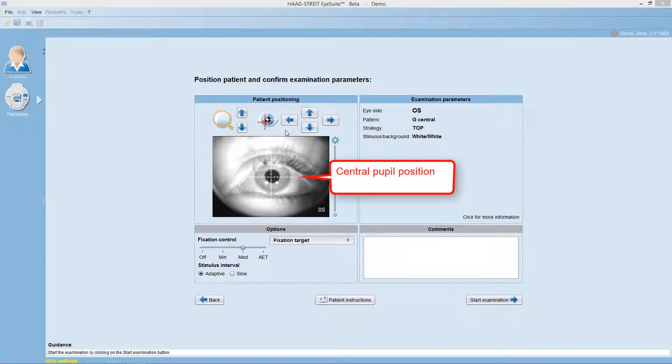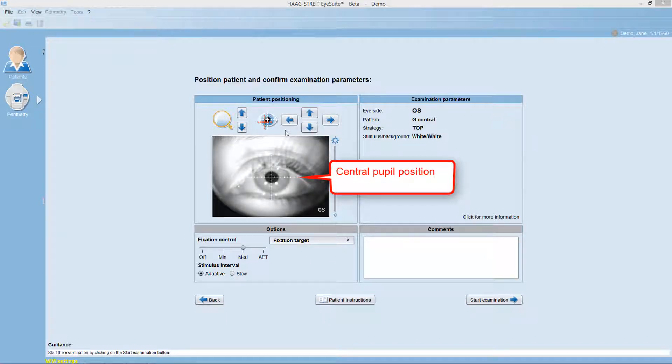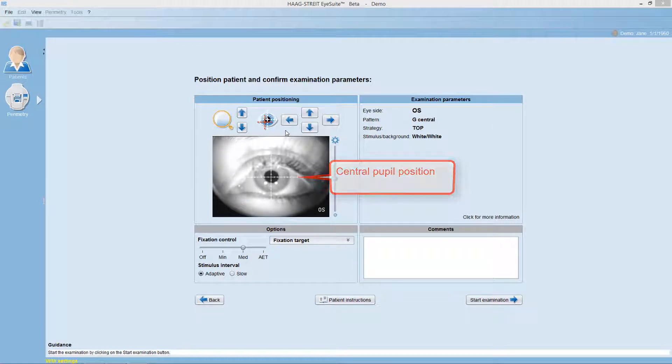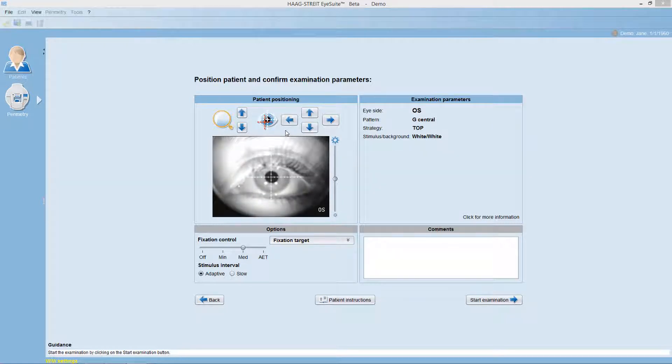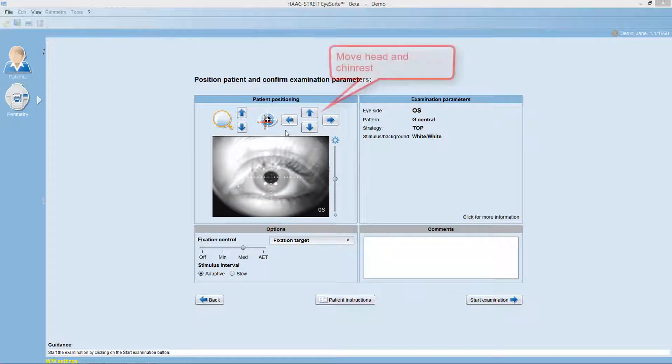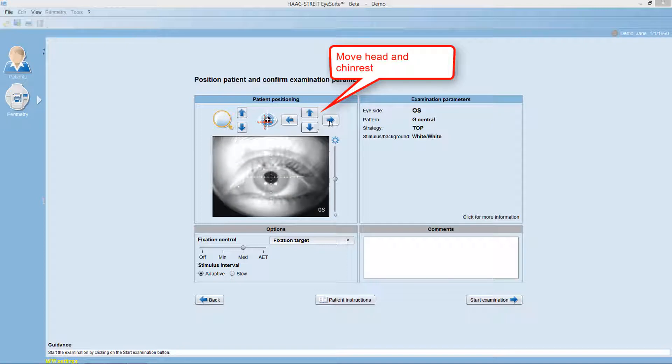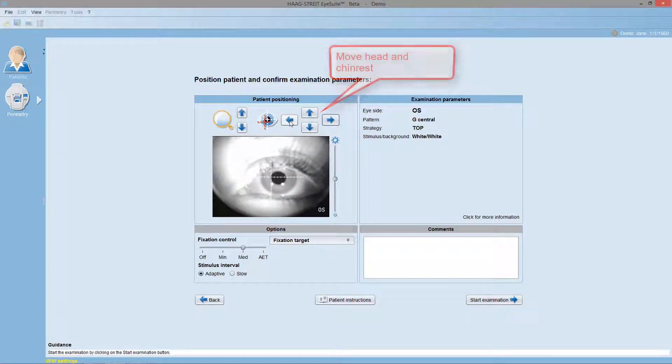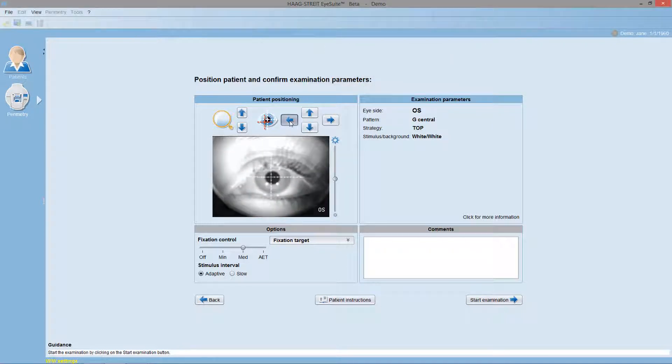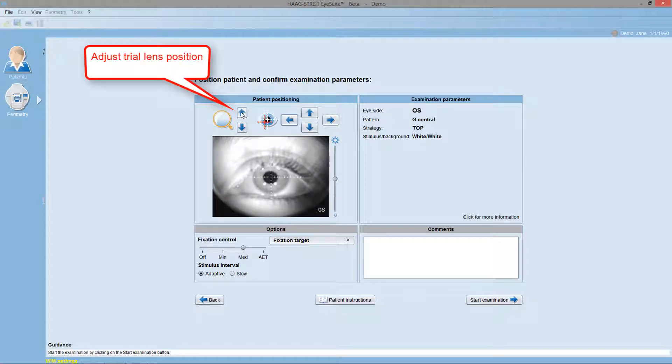Check the patient positioning in the video monitor. The perfect position is achieved when the pupil is in the center of the monitor and when the trial lens is as close to the eye as possible without touching it. If necessary, adjust the pupil position by moving the head and the chinrest and adjust the trial lens position by moving the trial lens holder.